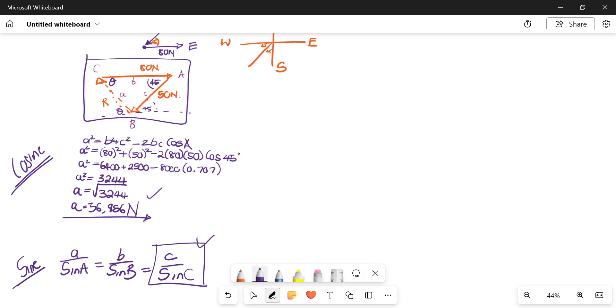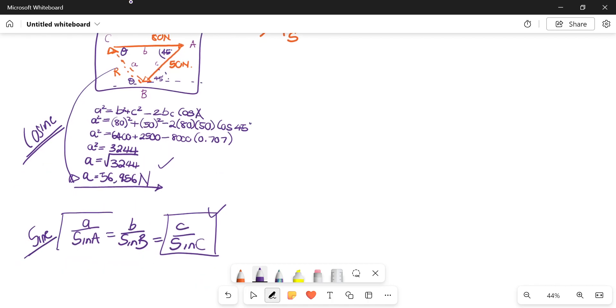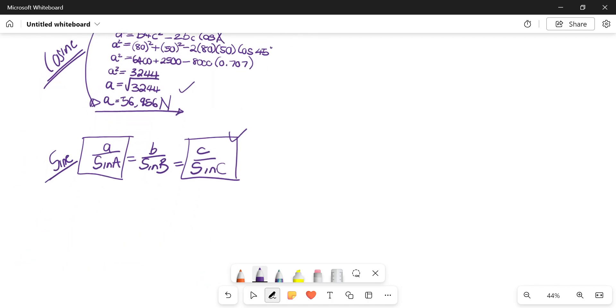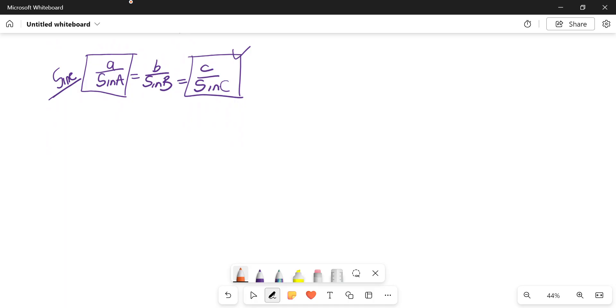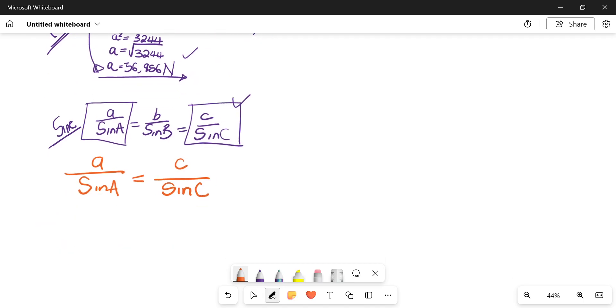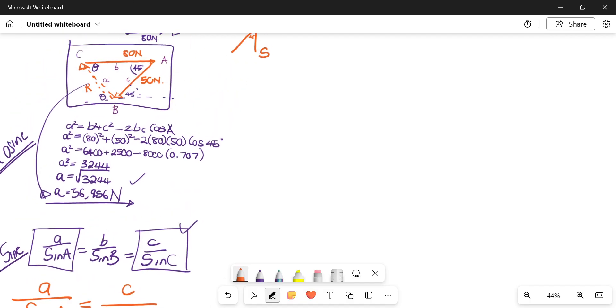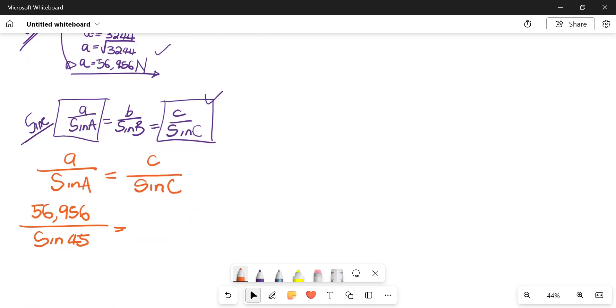We'll say a over sine of A equals c over sine of C. So a we've just calculated it as 56.956, our sine of 45, C was 50 over sine theta.